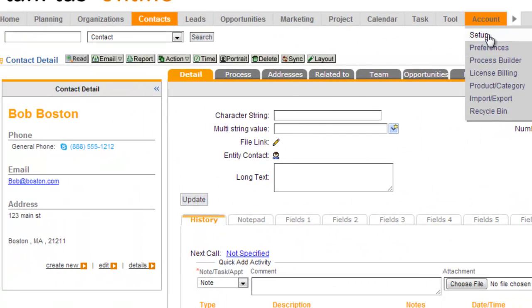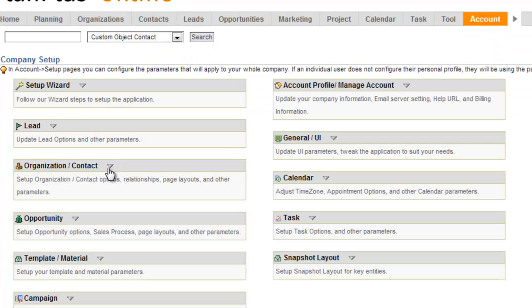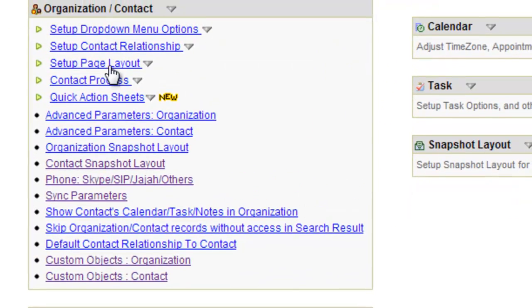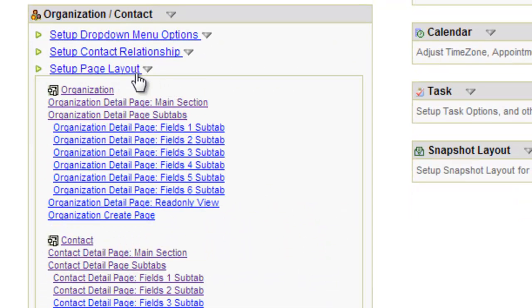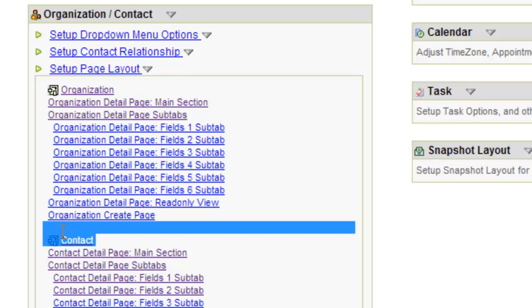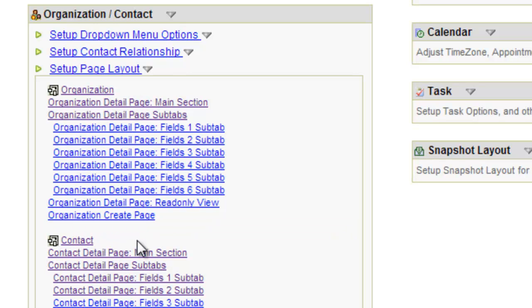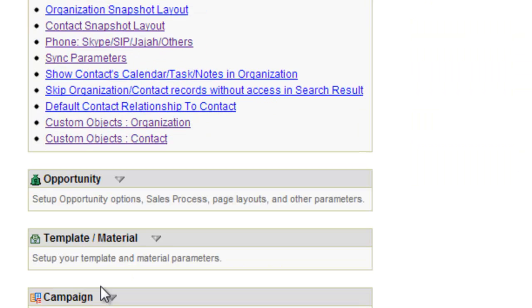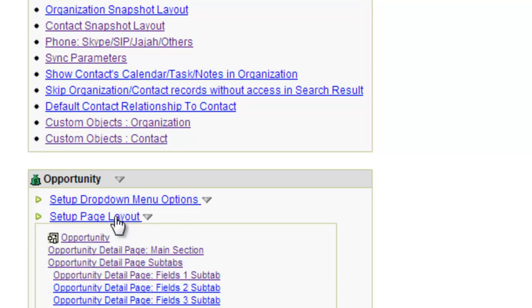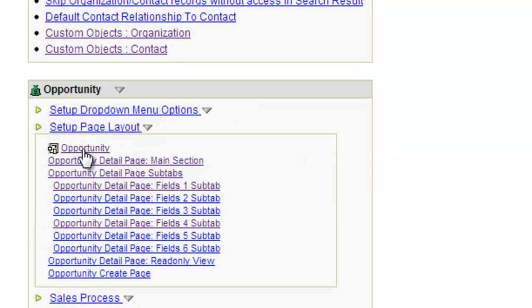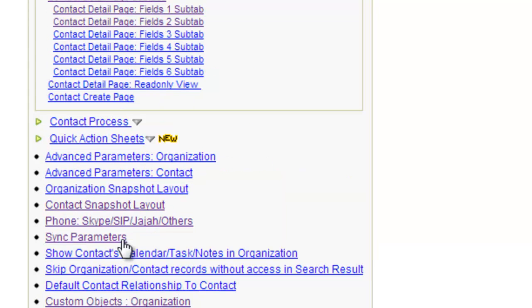To customize your page layouts, you go to Account Setup. If you want to customize your contact page layouts, you go to the Contacts box and go to the Setup Page Layout area. This area is going to give you a link to editing all of the key areas of the page layout. If I click into the main section here for Contact, you'll notice there's a section for Organizations, one for Contacts, and a similar one for Opportunities. This functions the same for each of the record types.